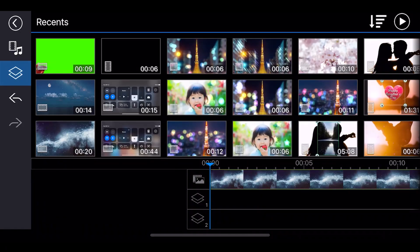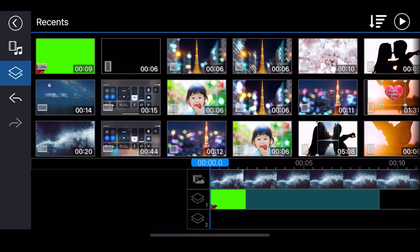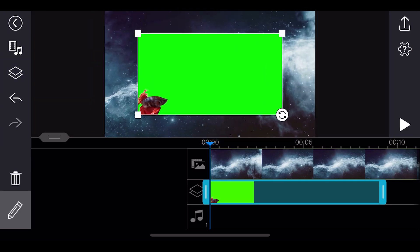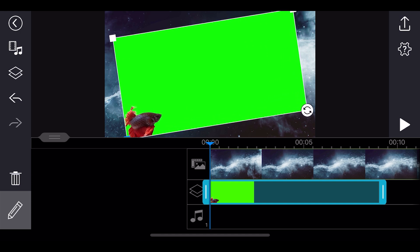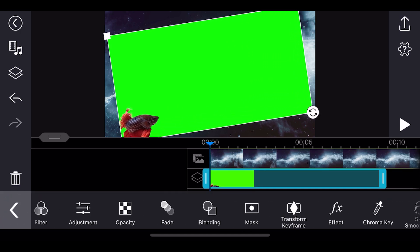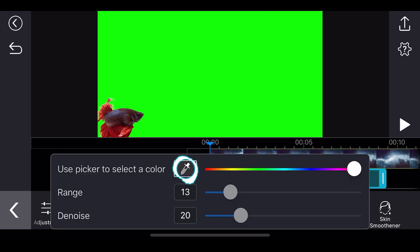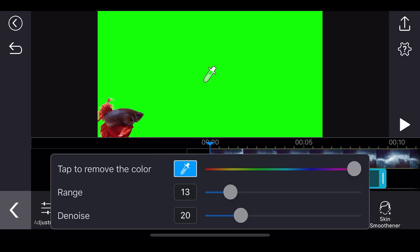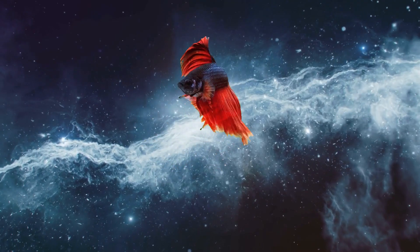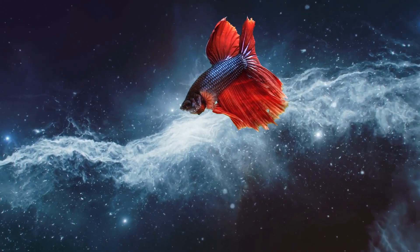Let's look at a quick demo in the PowerDirector app. First, add your clips into the timeline with your green screen video on the overlay track. You can resize, reposition and rotate your green screen video in the preview window. Then to remove the green screen, tap Edit and select the Chroma Key tool. Tap the color picker and tap on the green color, as this is the color you want to remove. You can also adjust the strength using the color range slider or reduce noise with the denoise tool. And that's how you work the green screen using chroma key in PowerDirector Mobile.